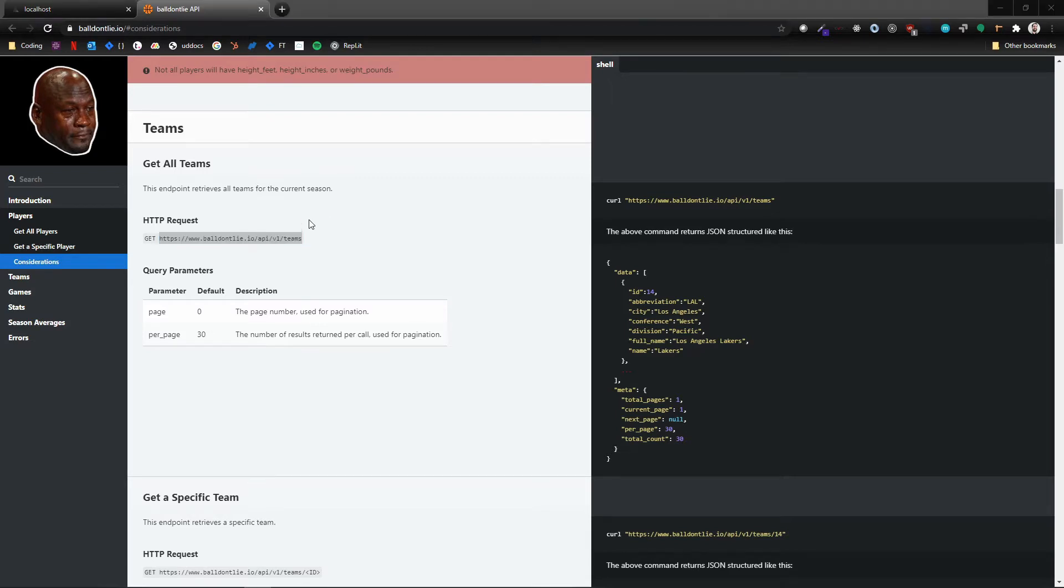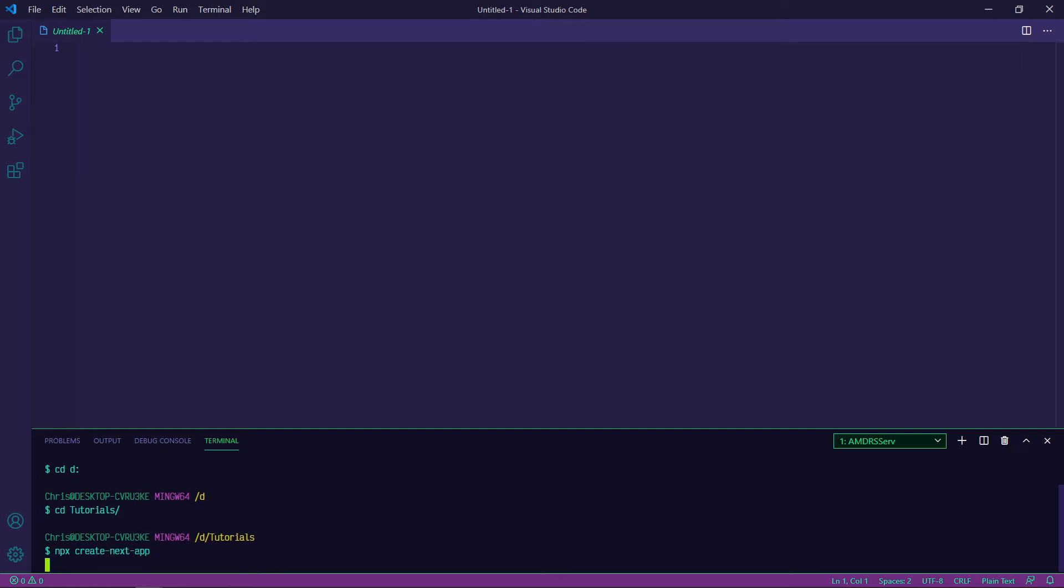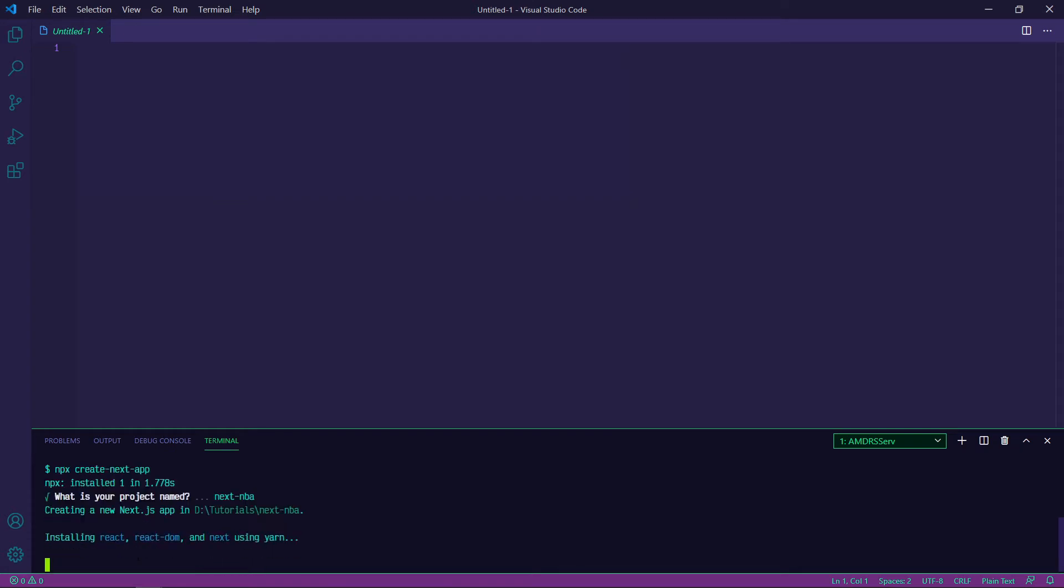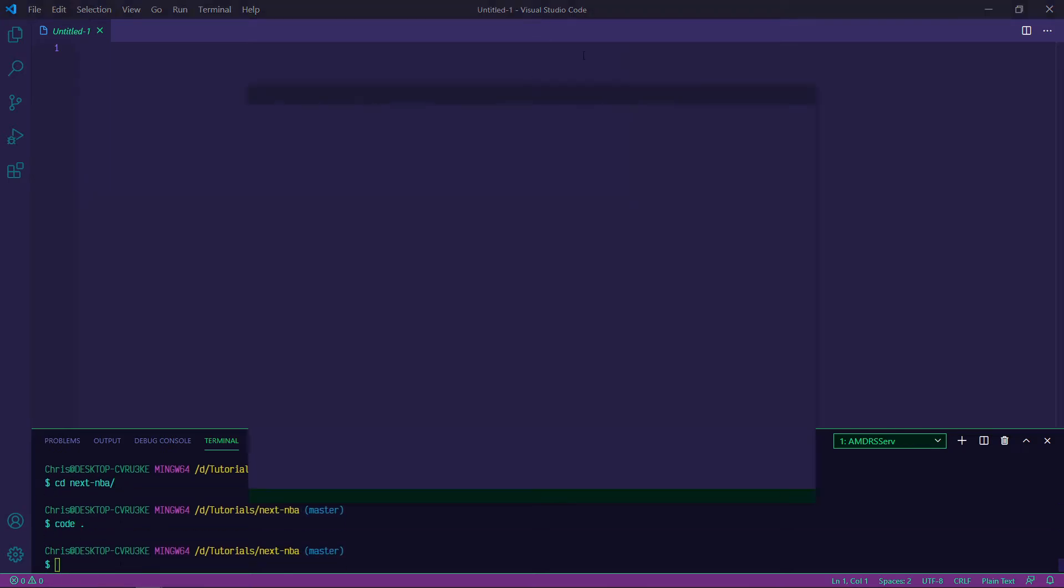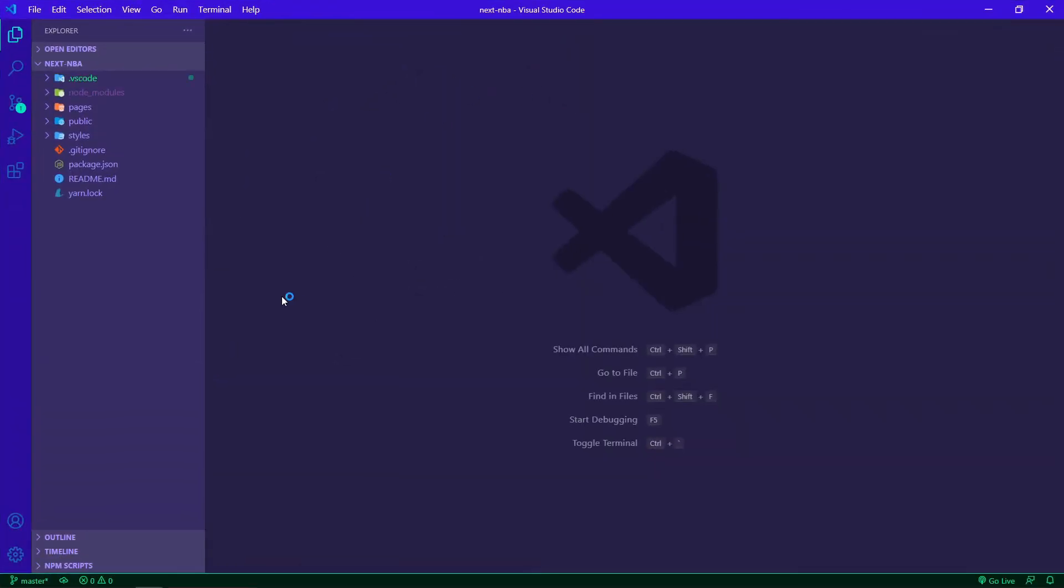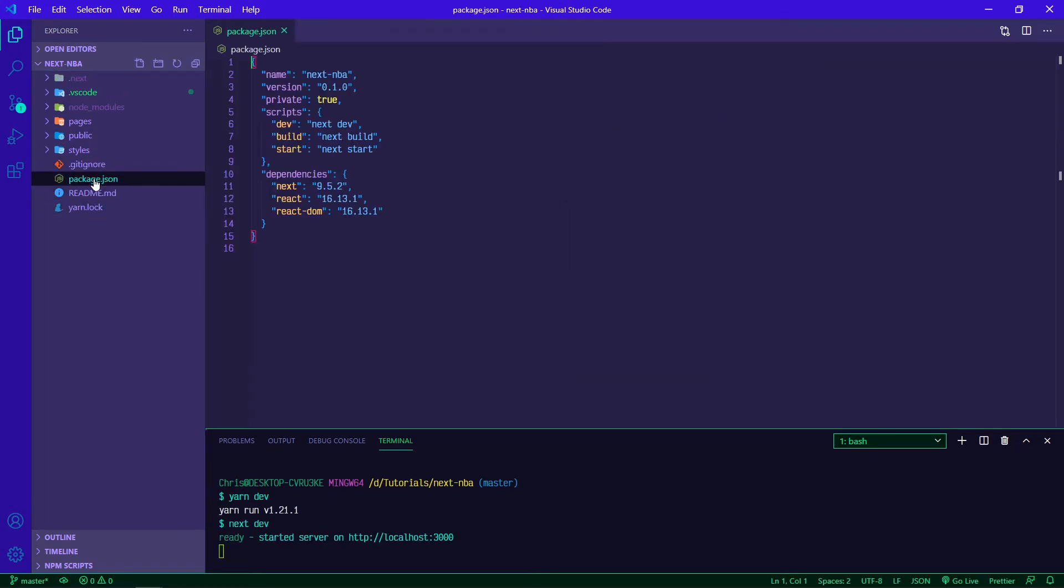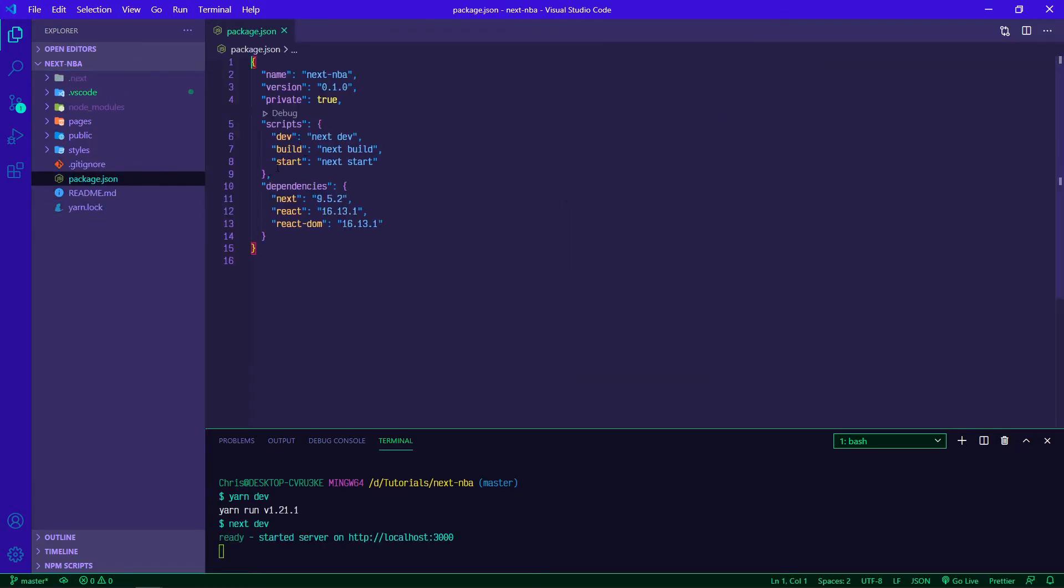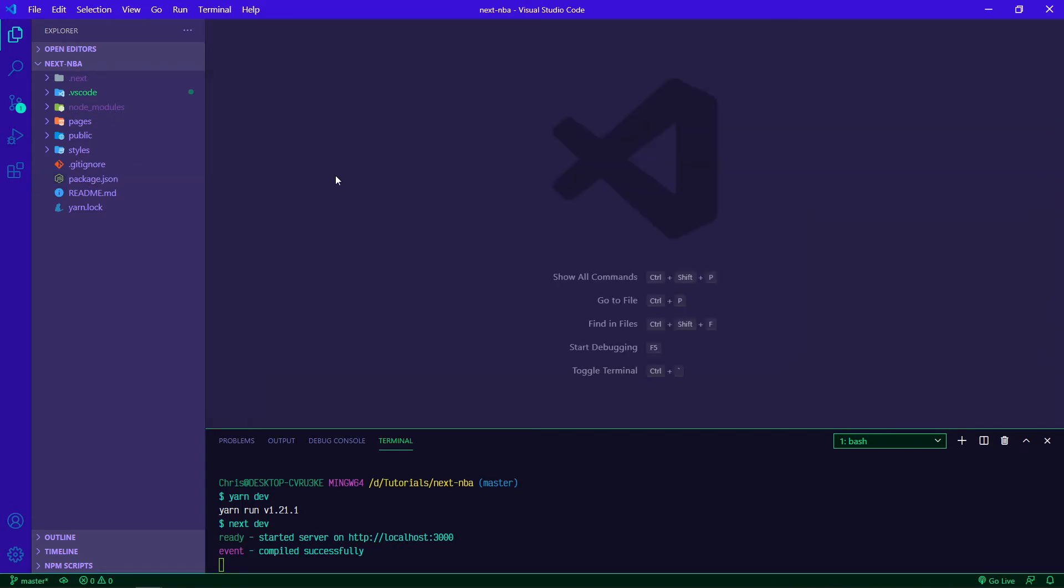So what we're going to do is create a new project. I'm in a tutorials folder here. I'm going to do npx create-next-app, project name we'll do next-NBA. All right, now that that's finished up, we can change directories into next-NBA. I'm going to open that up in VS Code, and then I'm going to run yarn dev. Where that's coming from is just in our package.json that Next puts together for us. We've got some scripts and that just runs next dev for us, which starts the development environment.